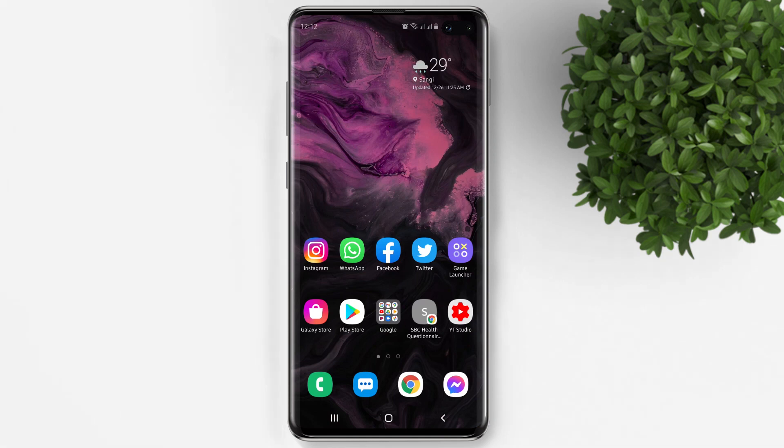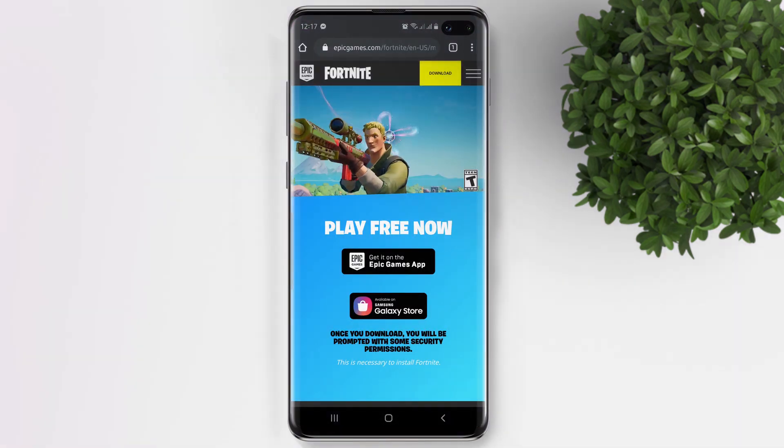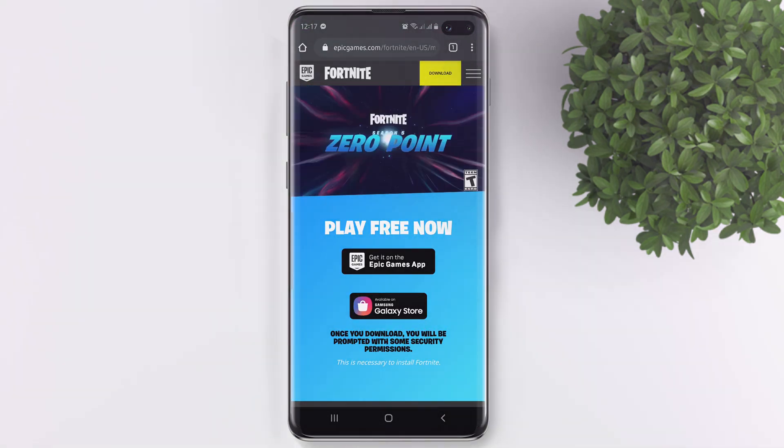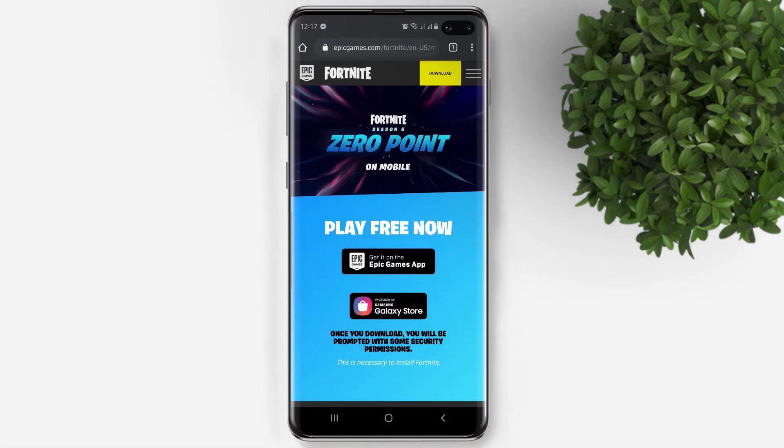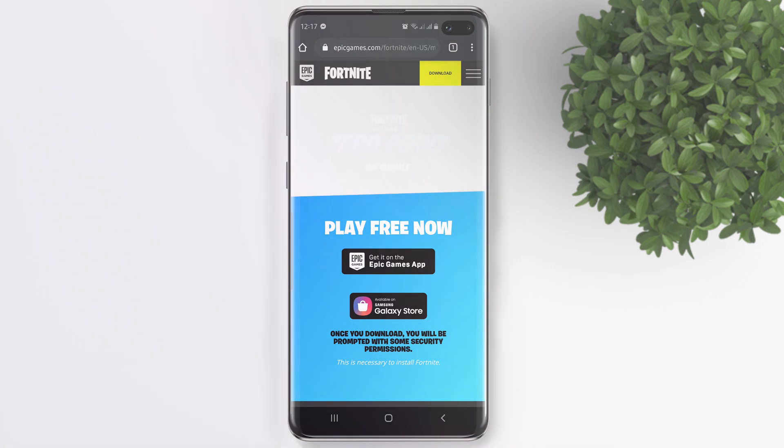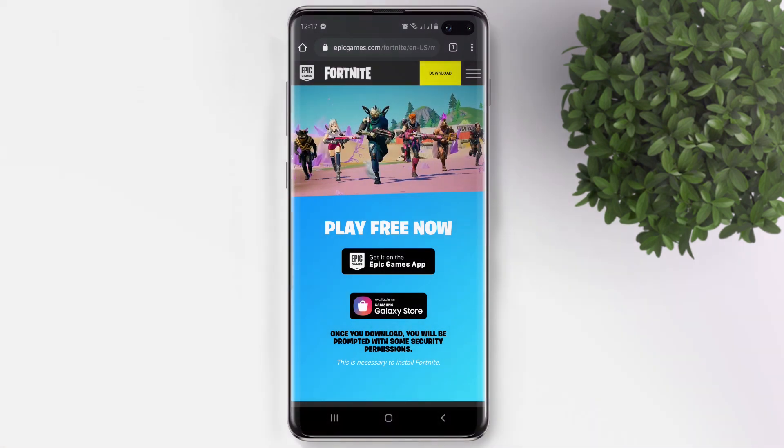Welcome back to Phil Moments Tutorials. Today's video I will show you how to download and install Fortnite on Android.